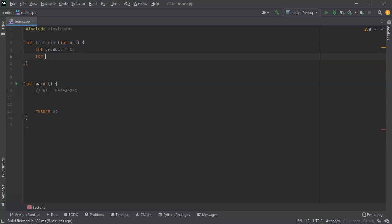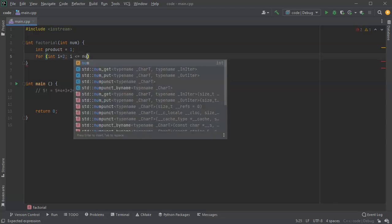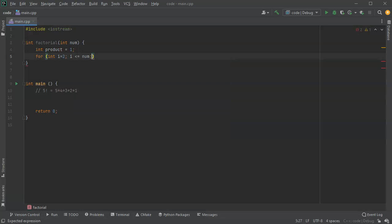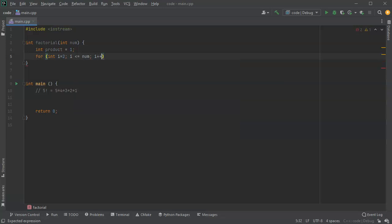Then I'll do a for, for int i and I'm going to initialize my index to be 2 and then while it is less than or equal to the number, so i is less than or equal to num, I'm going to increment i and go through it again.